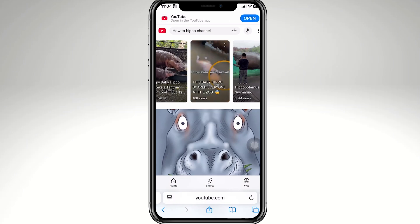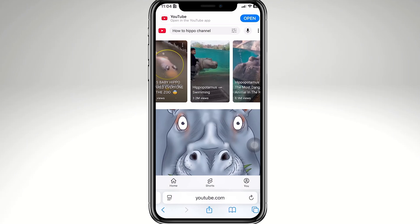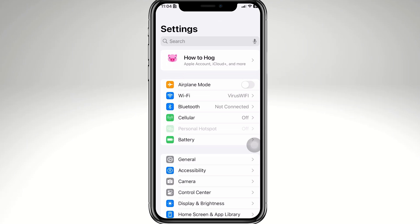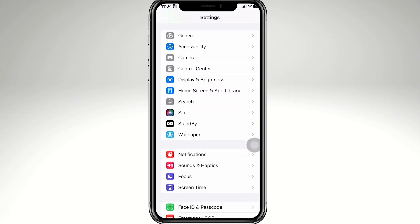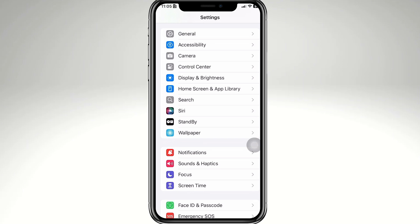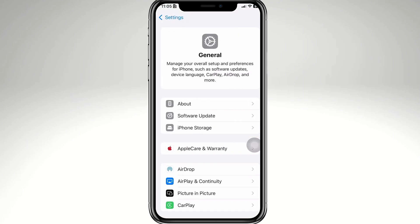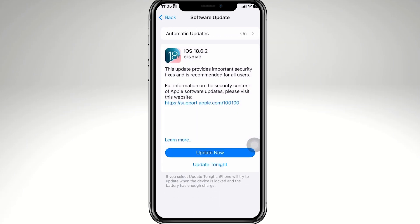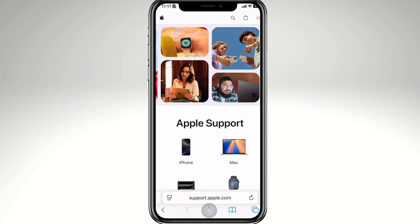If your device supports a software update, even just one version higher, go to Settings. In the Settings menu, go to General, then Software Update. From there you can try updating — you can choose to update now or update tonight, it's up to you.